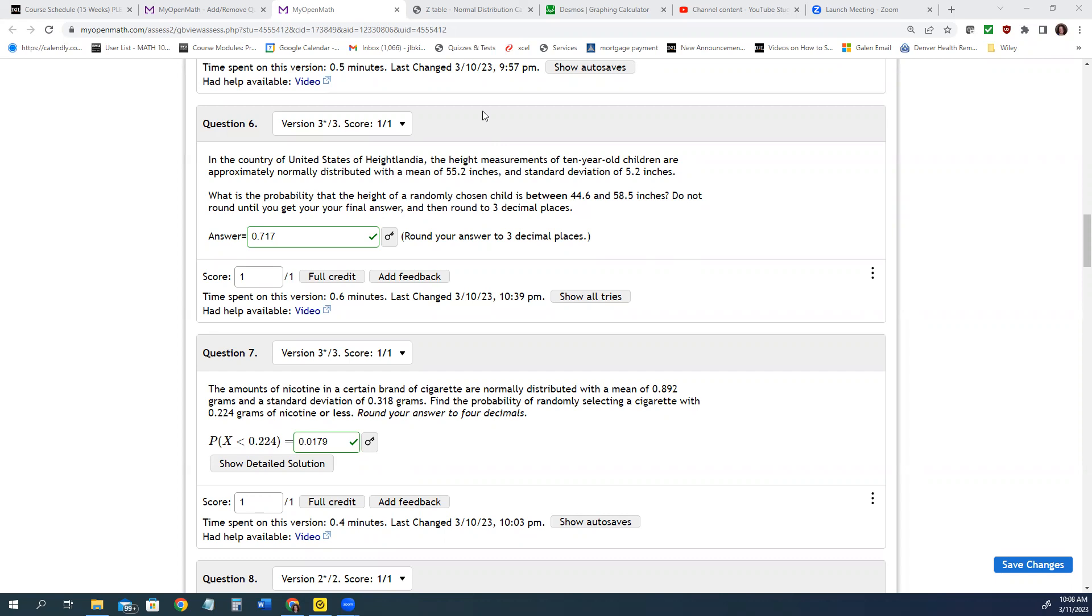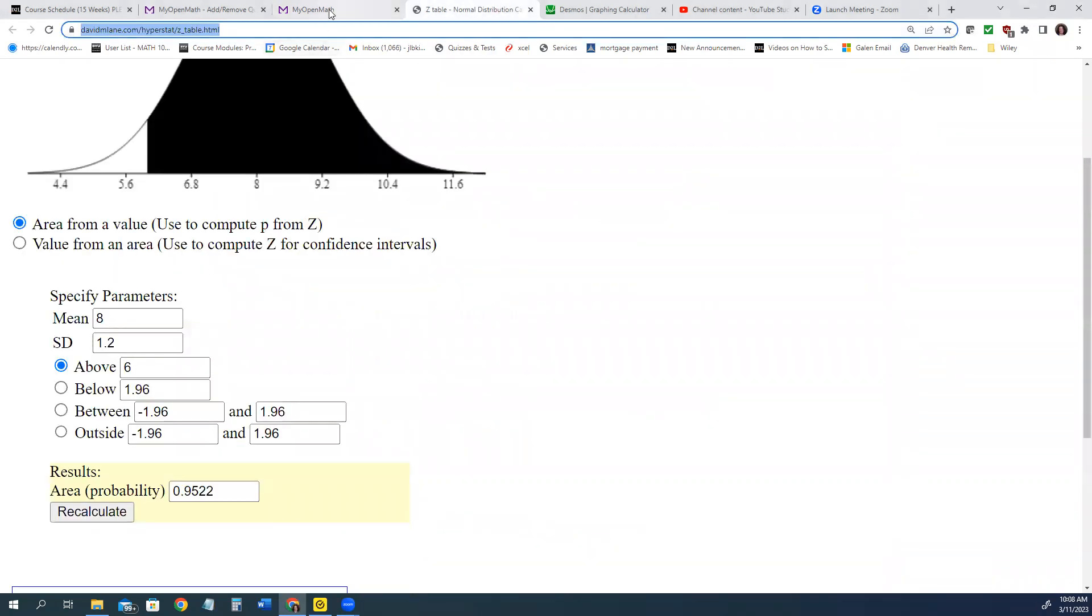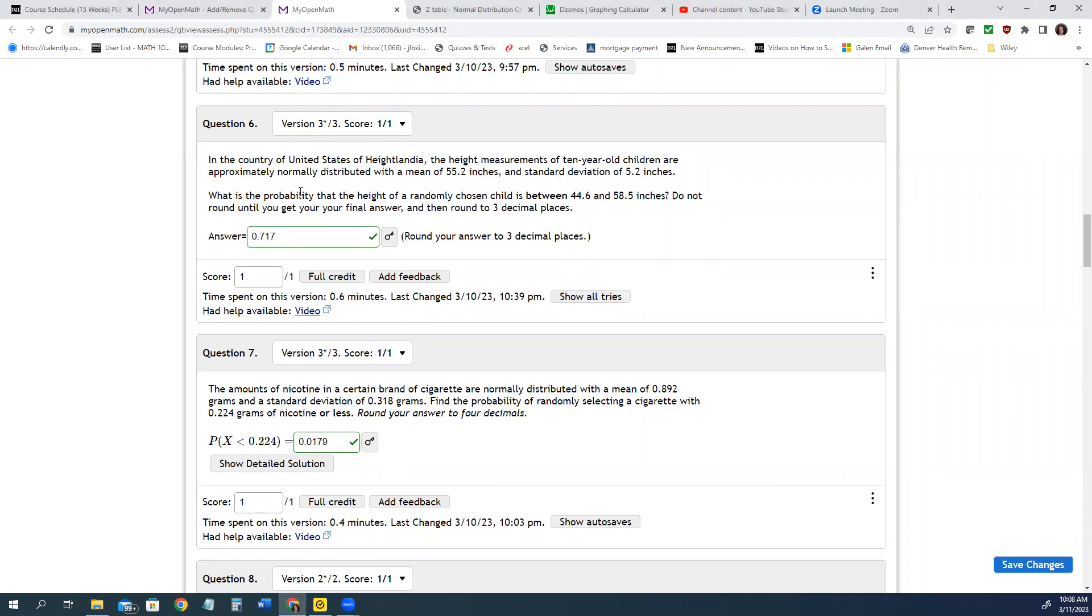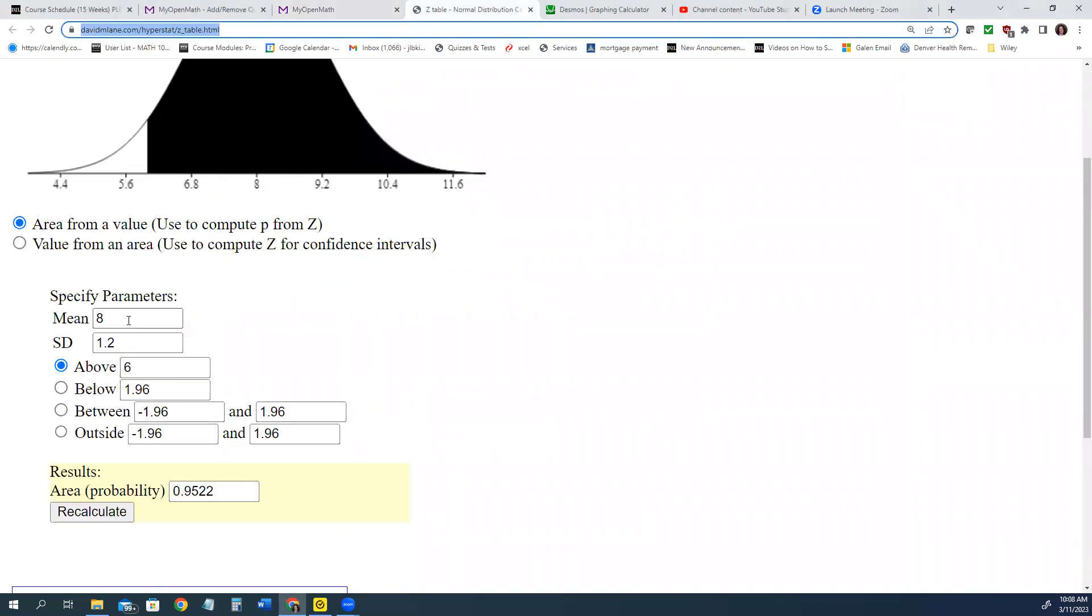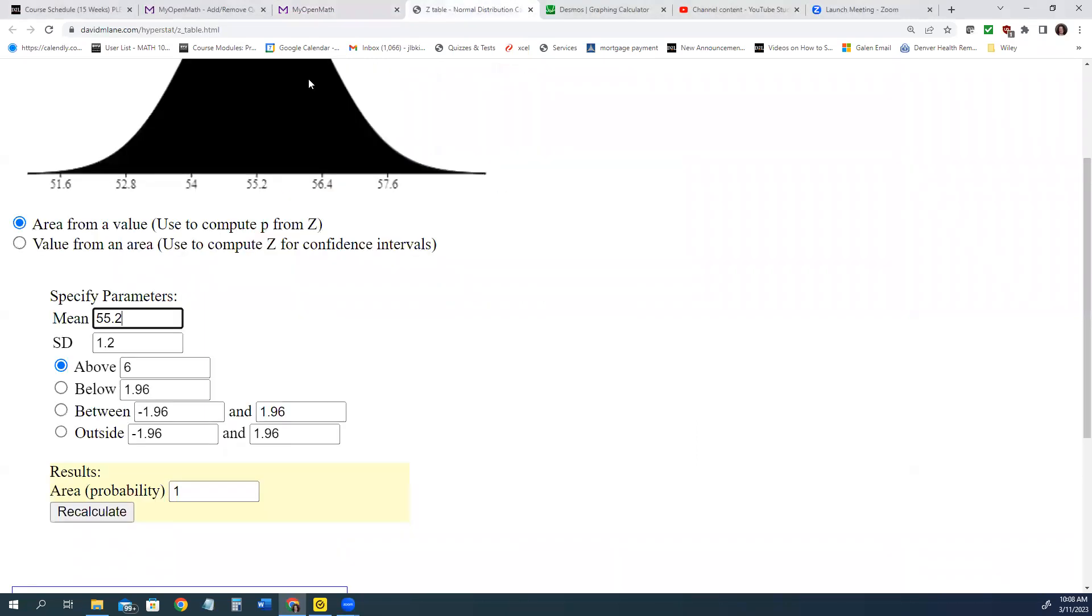So this is a problem where we're going to use the David M. Lane HyperStat app. We're going to start by taking the mean, 55.2, and put that in for the mean. And if you recall from the problem, it said, what is the probability? So we're looking for the probability.